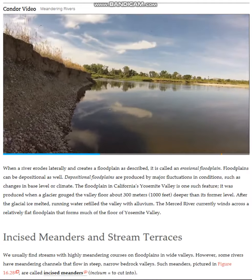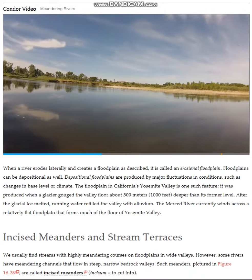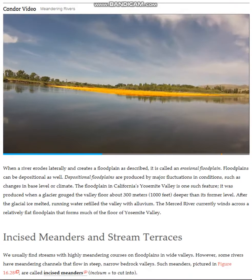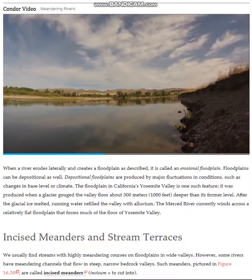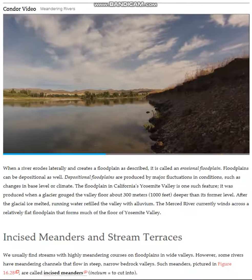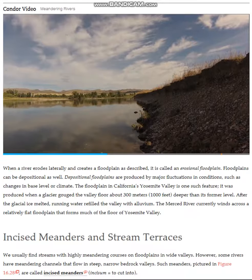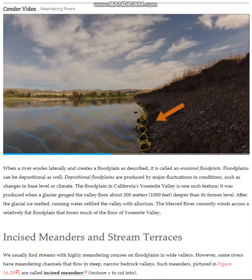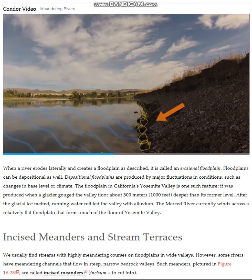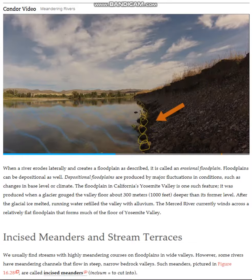Here we are looking at a bend in the Missouri River. On the other side, you can see the point bar. Let's look closely at the cut bank. You can see blocks of the upper part of the bank that have fallen down a steep slope into the stream. This material will be flushed downstream and more of the bank will continue to collapse into the water, thus continuing erosion at the cut bank.